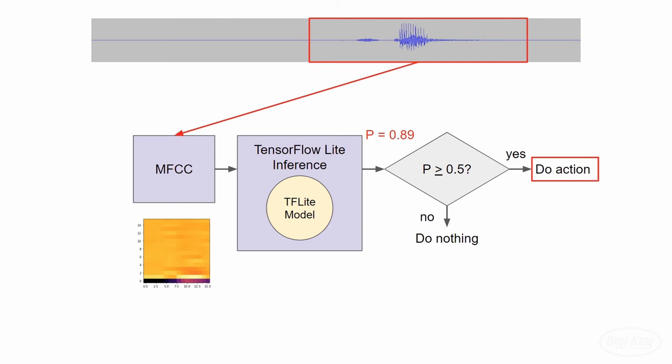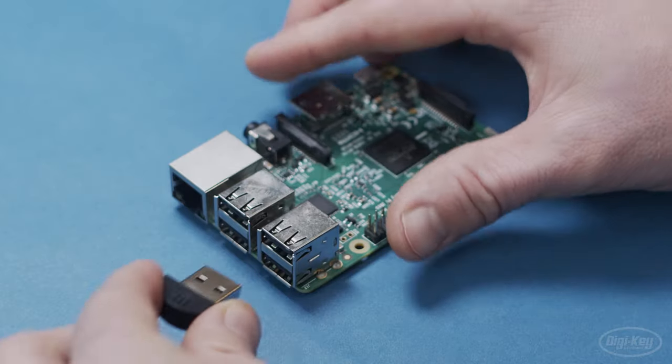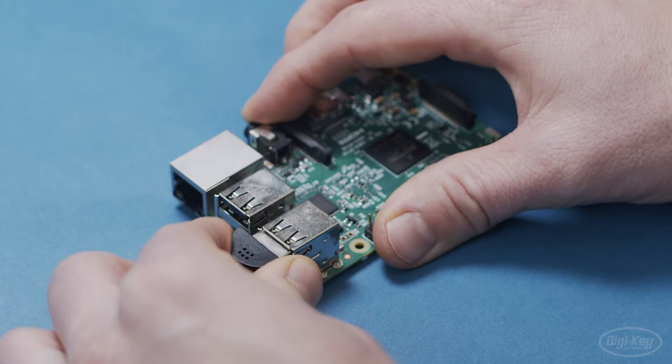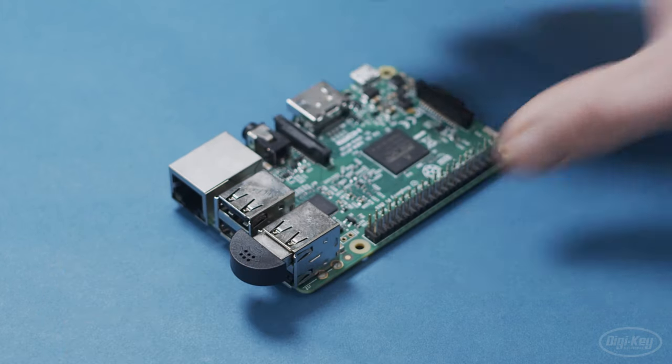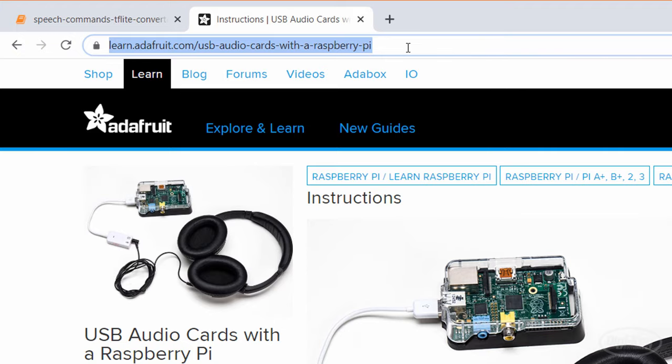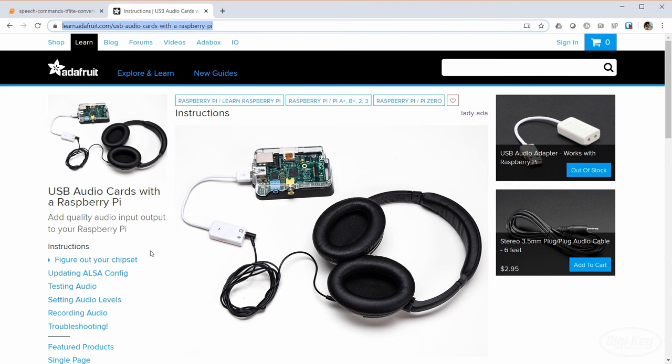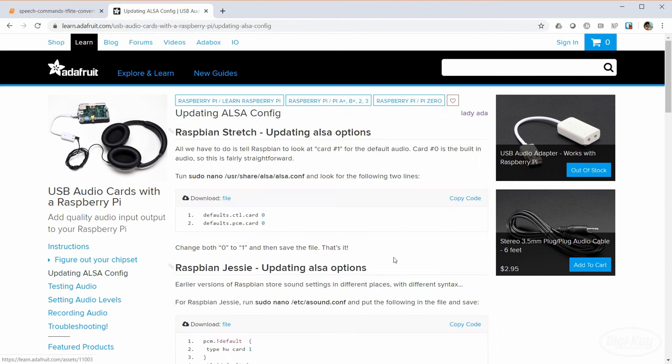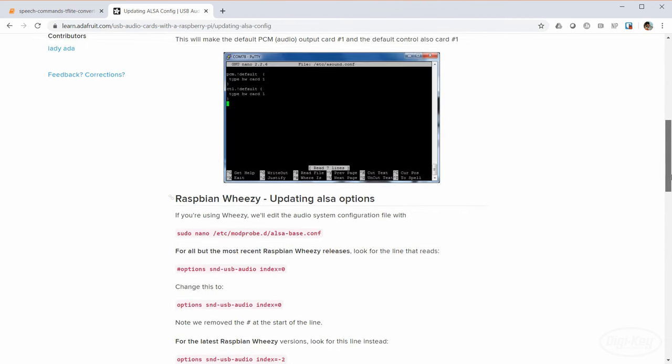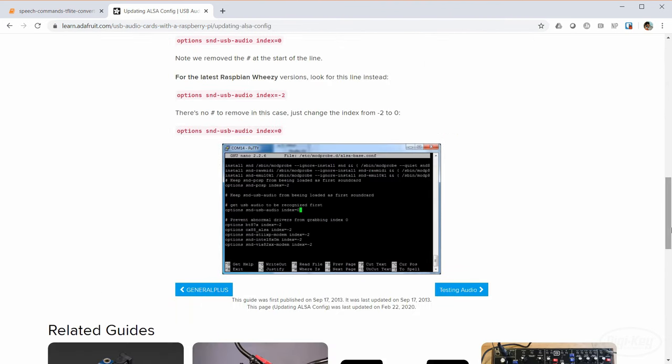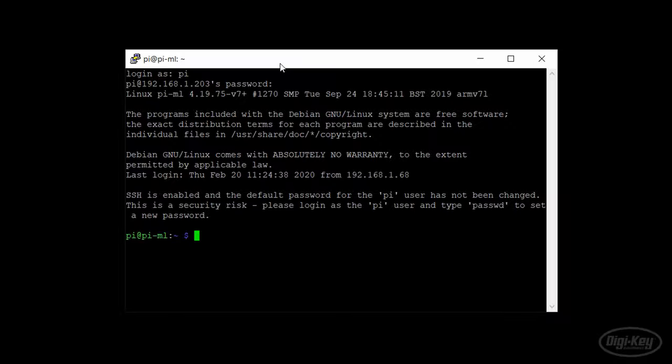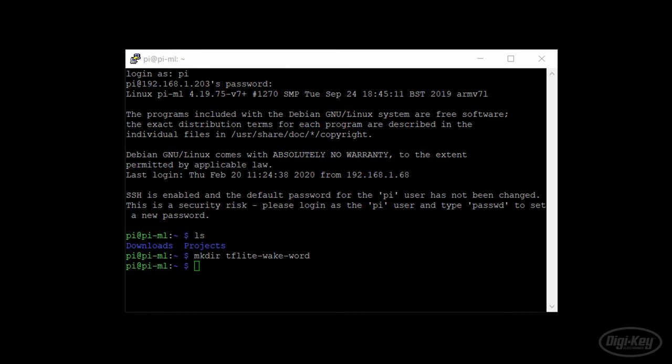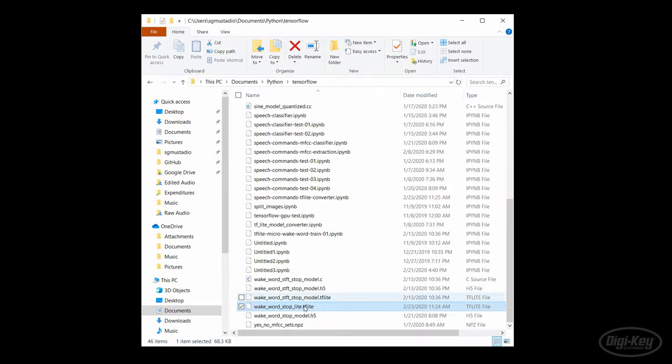This particular USB microphone should work out of the box. If not, I recommend taking a look at the USB audio cards with a Raspberry Pi tutorial on Adafruit's site to see how to set it up. I'm going to make a new directory on the Raspberry Pi that holds this Python program and the TensorFlow Lite model file. Use whatever means you want to copy the file from your main computer to the Raspberry Pi. I'll use SSHFS that I have running on Windows.